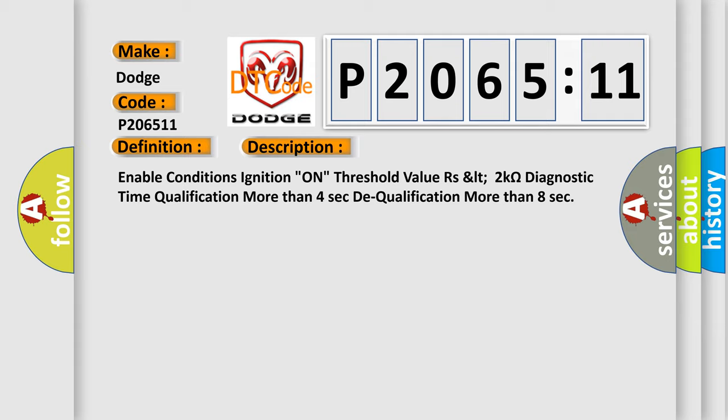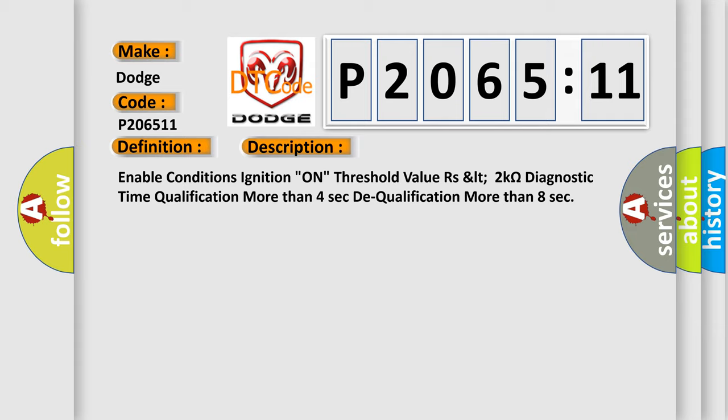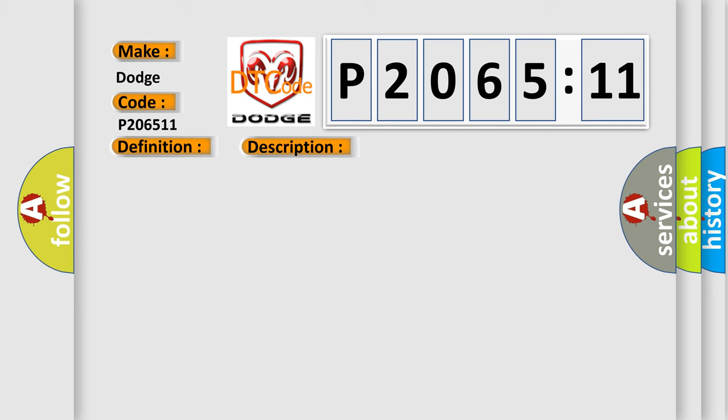This diagnostic error occurs most often in these cases: short to power in CAB harness, poor connection of connected part, poor connection between shorting bar and release pin, faulty CAB, faulty SR-SCM.